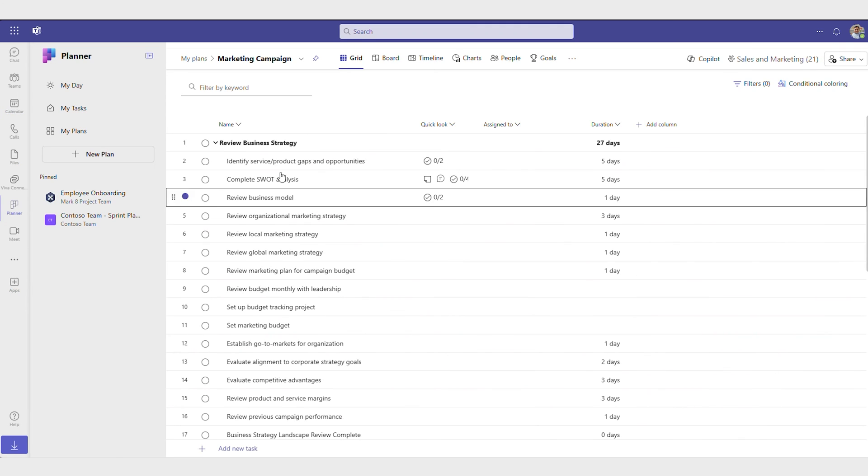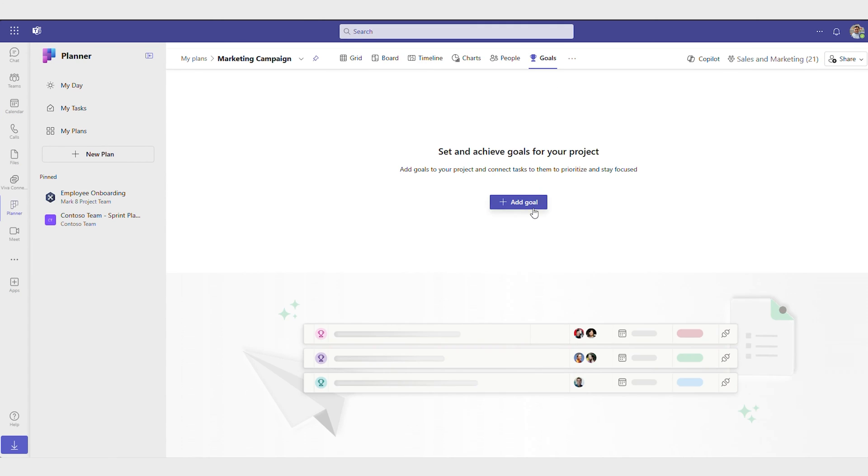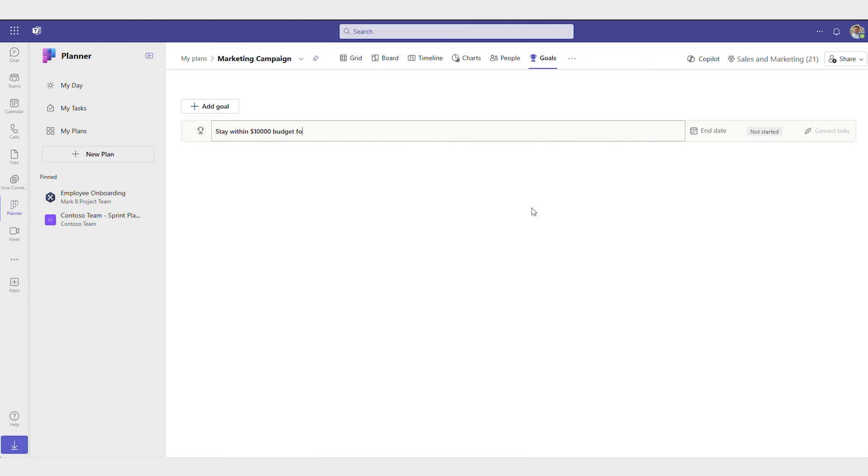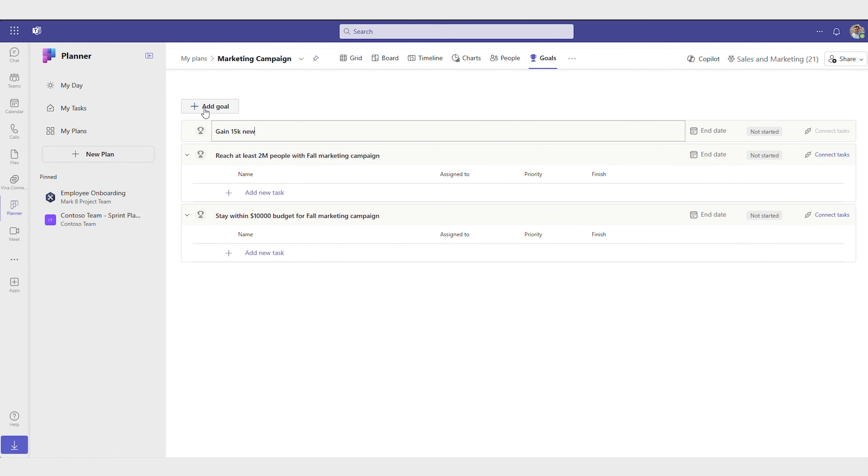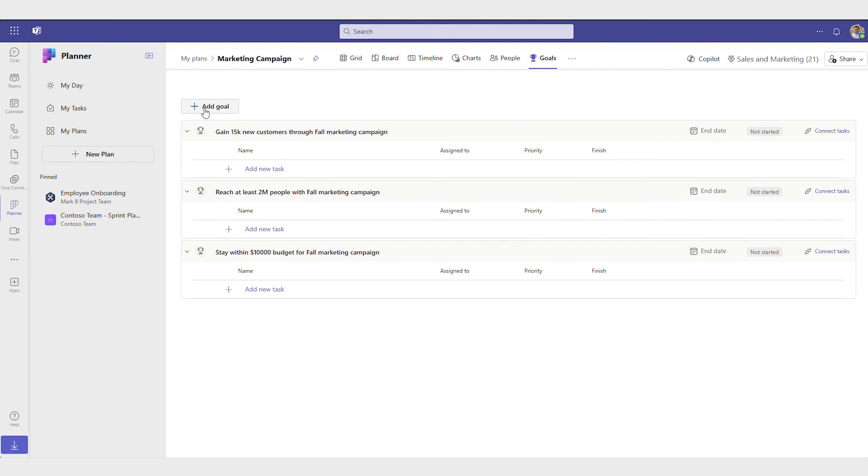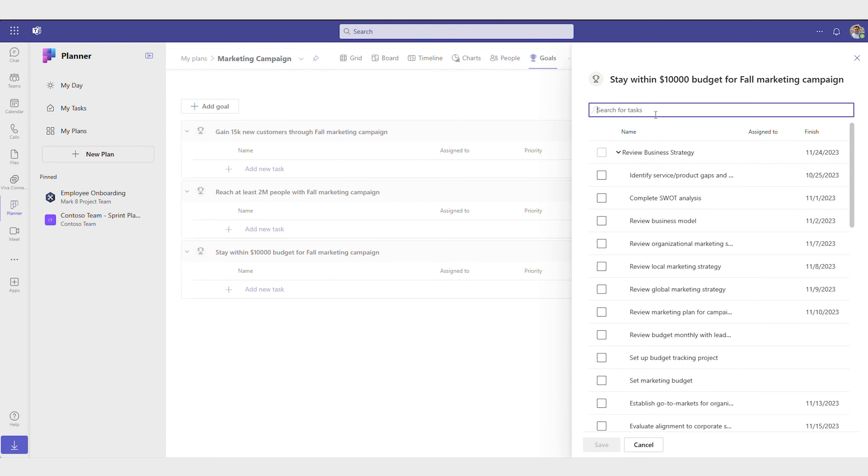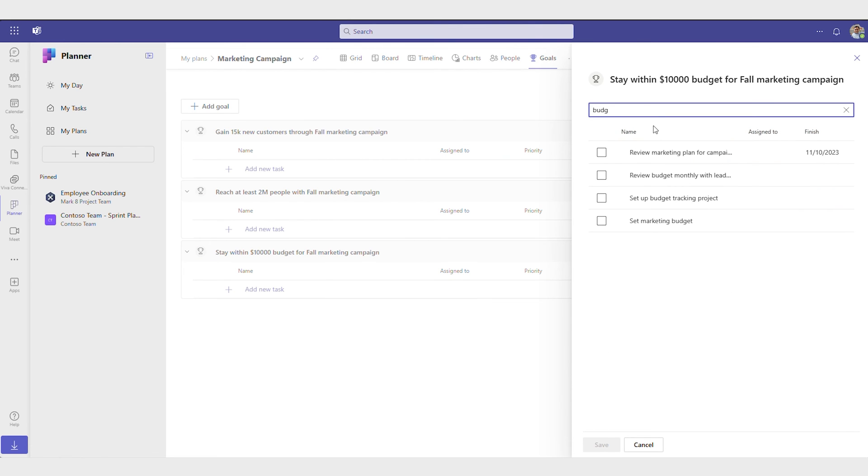One of the most important parts of any project is creating and effectively communicating goals so that everyone knows what they are working towards. To help do just this, you can add your project's goals directly in the plan and link tasks to these goals so that team members see exactly how their work is making an impact.